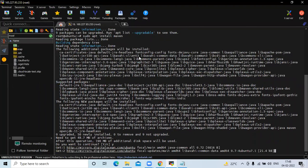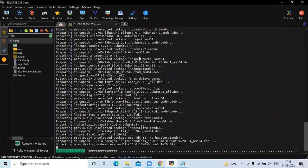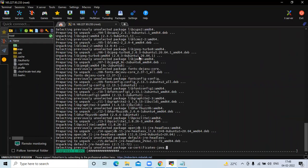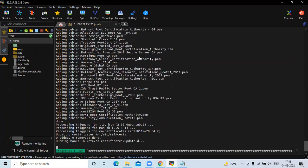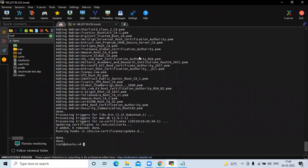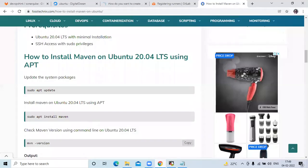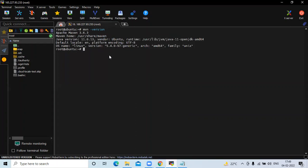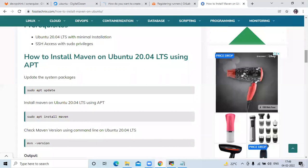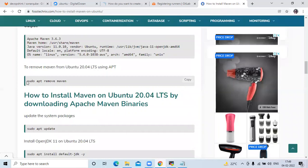Installation is done. Now clear the screen. You can check the Maven version. Now clear the screen again. If you want to remove Maven, you can use this command.